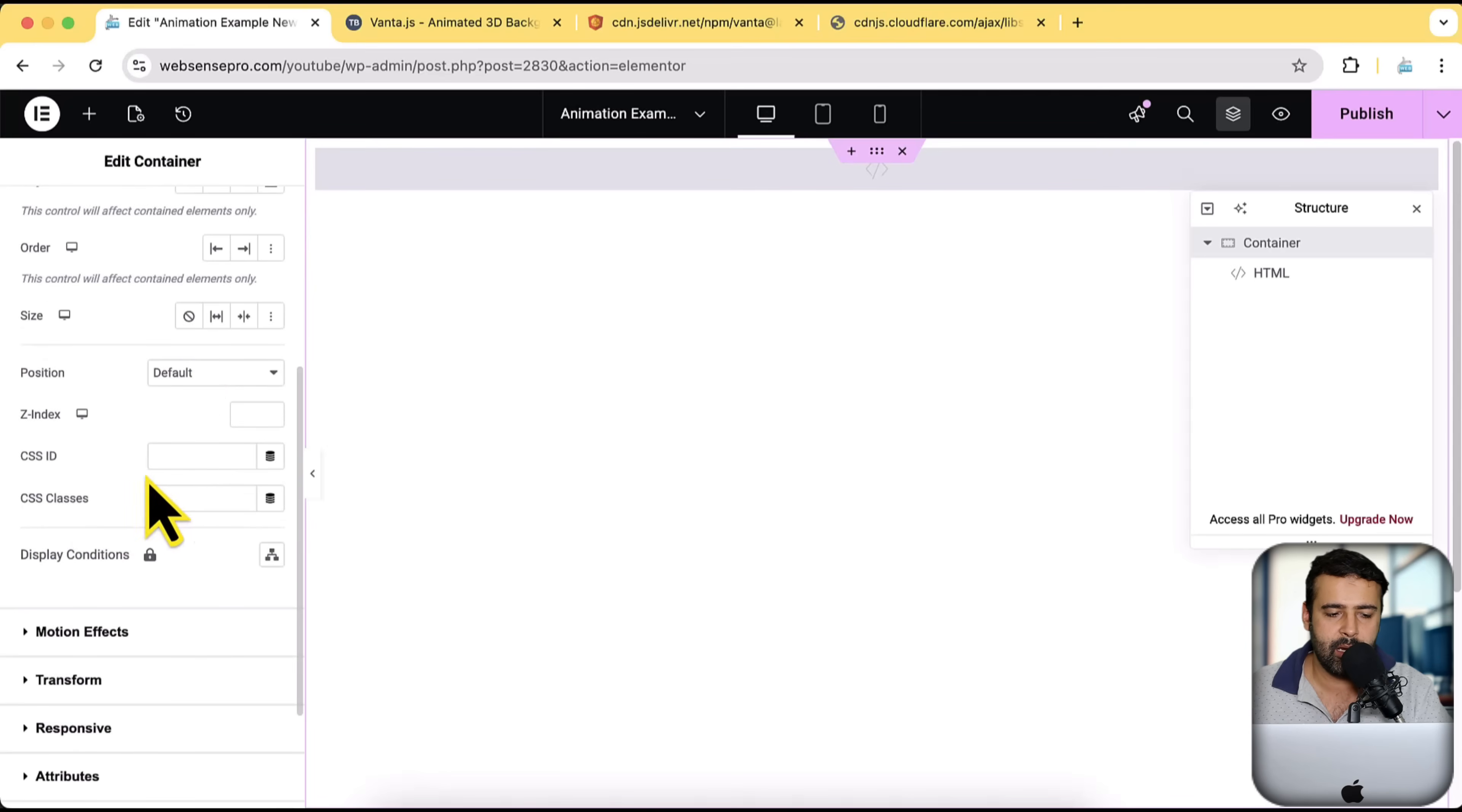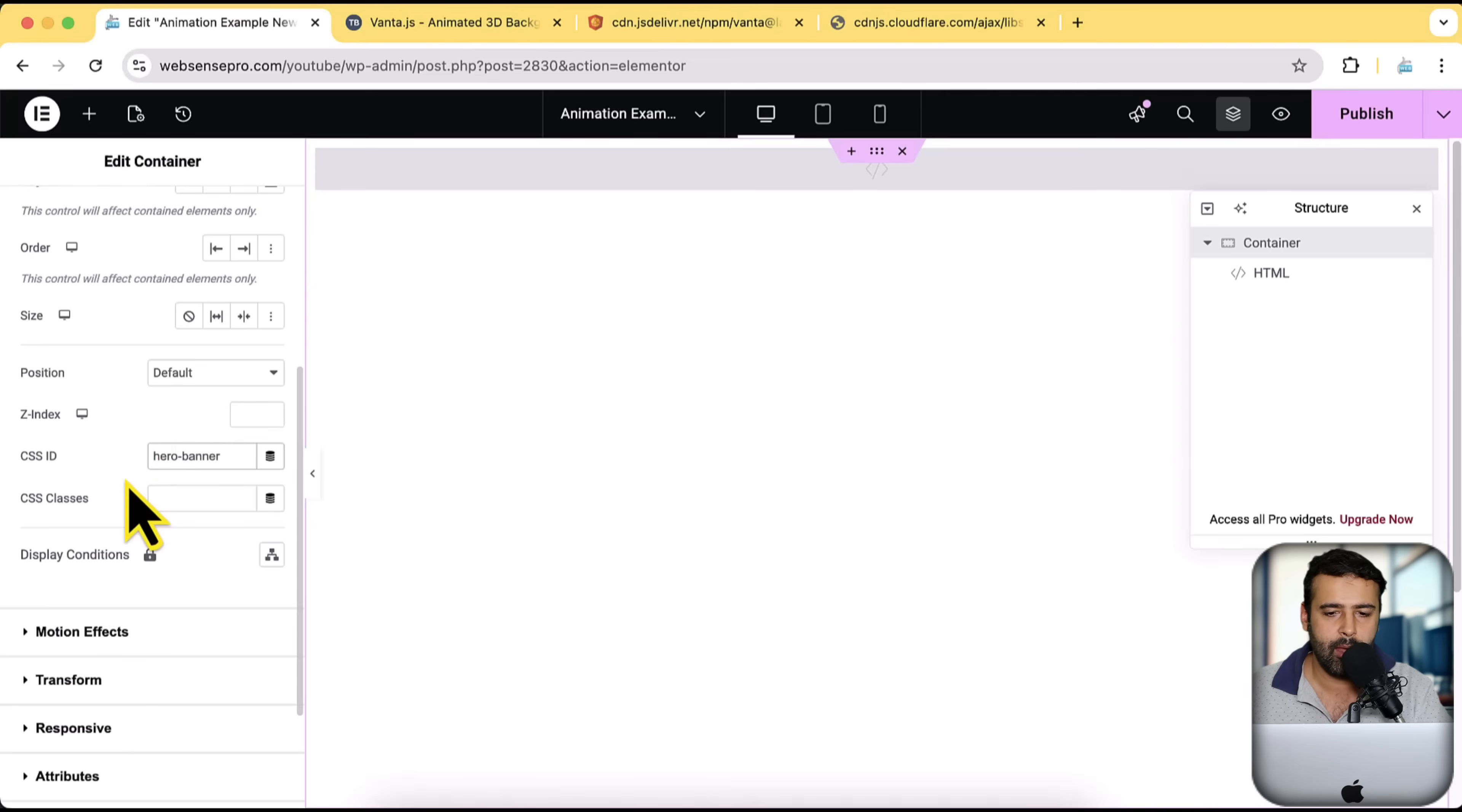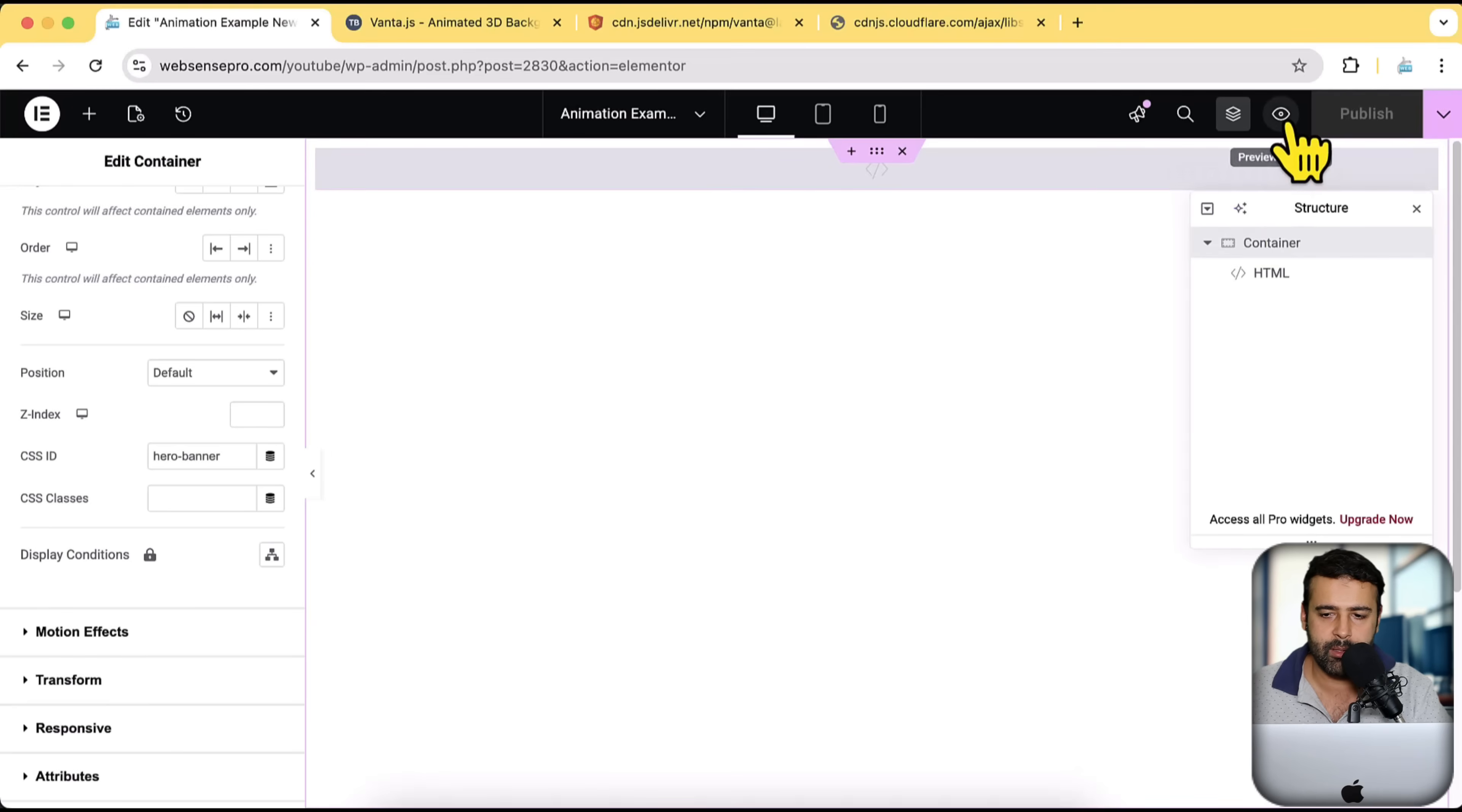And then here, add in the CSS ID, which we copied from the code. I'm going to paste it here and then click on publish. Perfect. Now let's preview our page. I'm going to click on this eye to preview changes.